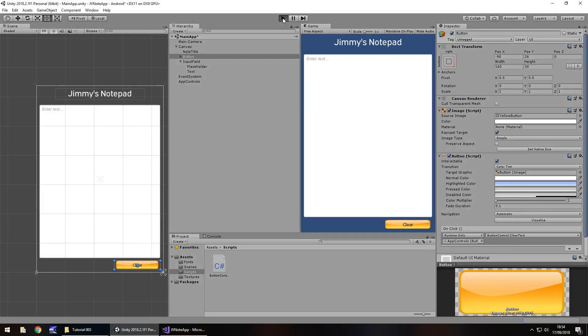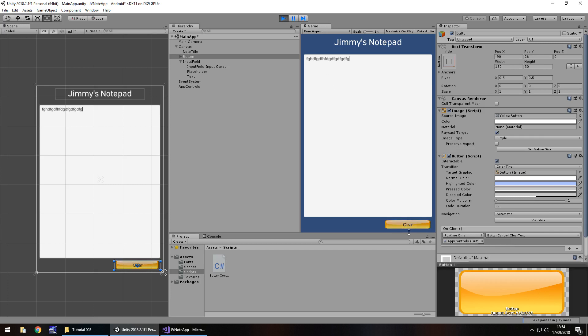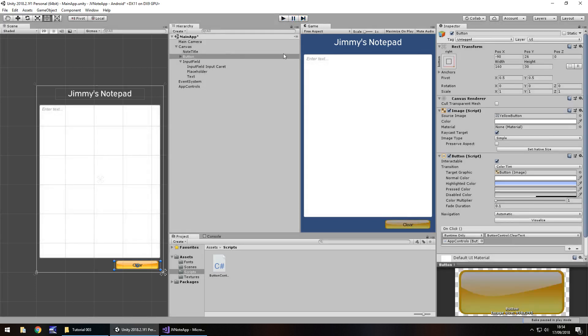So if we press play, go to our notepad, and let's type some random text. When we press clear, it will disappear. Simple as that. So that is how we can actually use C-sharp coding to our advantage, and do it again, clear. And we're going to be doing some more C-sharp coding, because there's more to be done within this. Obviously, we're going to need to type stuff. We're going to need to save stuff. We're going to need to close the app, and do all kinds of stuff. So there is more C-sharp coding to come.